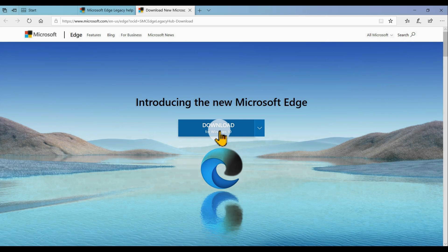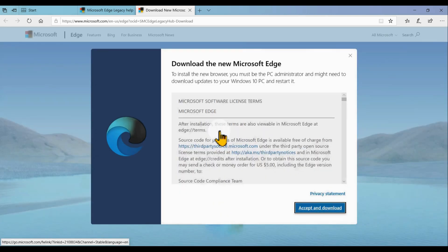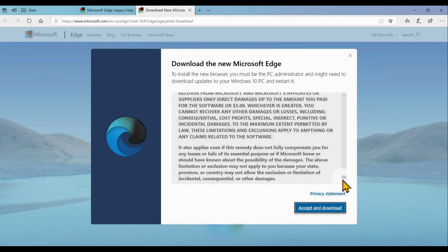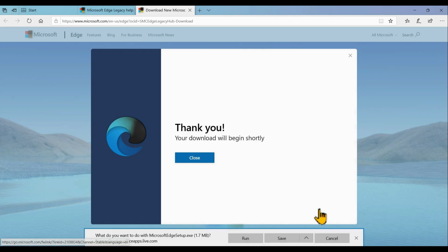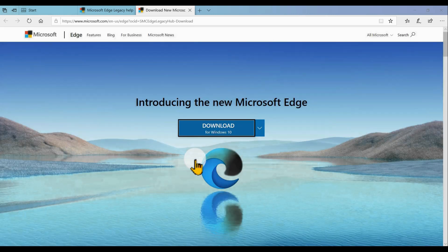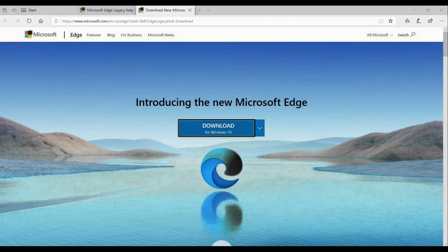In my case I'm using Windows 10, so I just select the default Windows 10 to download Microsoft Edge. After that, you will go to the license terms and conditions — just scroll down and then accept. Once you accept, it will ask you to save or run the Microsoft Edge setup.